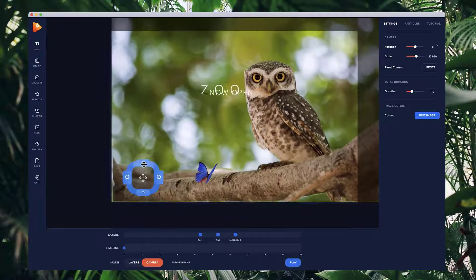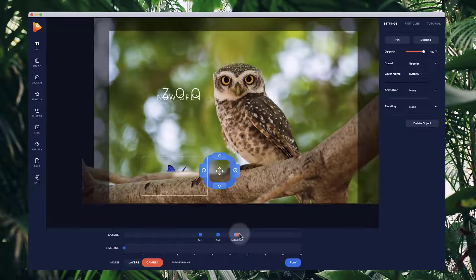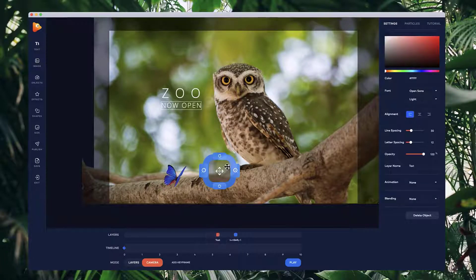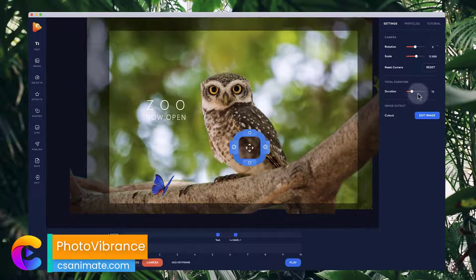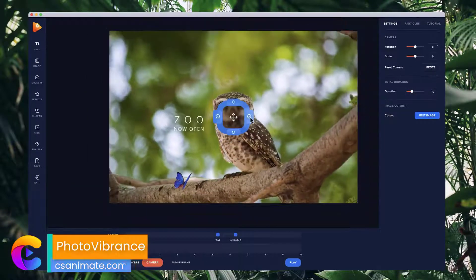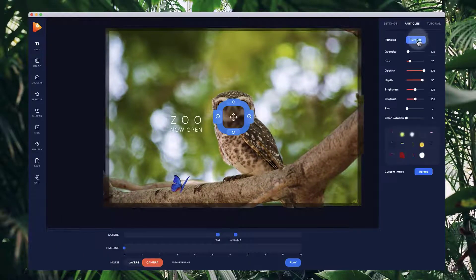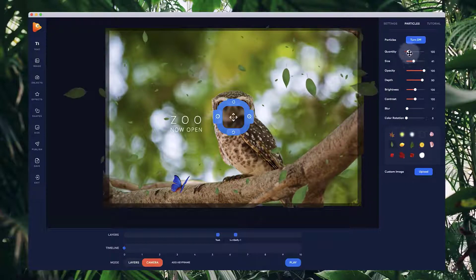Moving the camera now, you can see the butterfly stays on the branch. If I place it at the back it goes behind the branch, so I'll keep it on top. I'll bring the text into the same alignment as well. Then I'll reset the camera, zoom in slightly, and go to Particles to add some particles. I'll select the leaf particle and make the leaves a bit bigger.